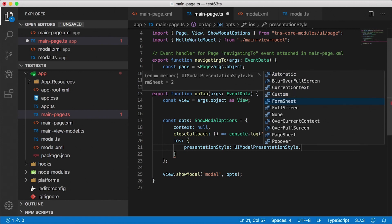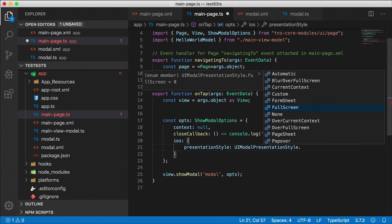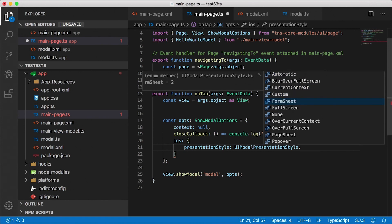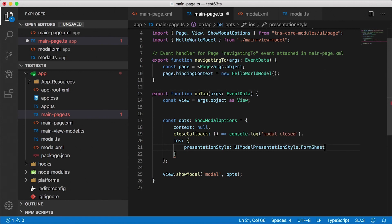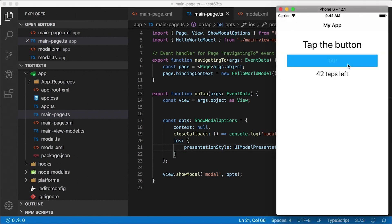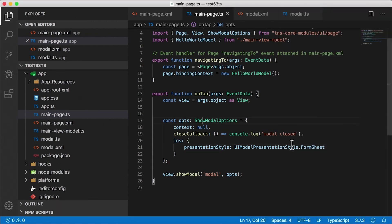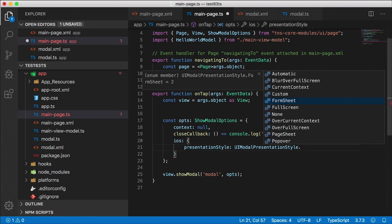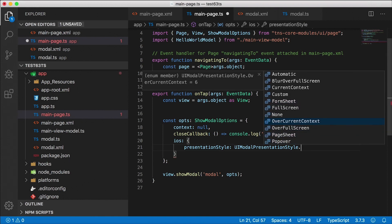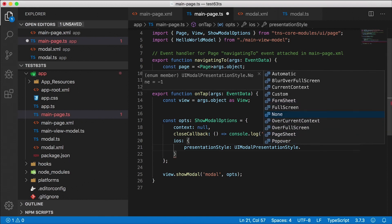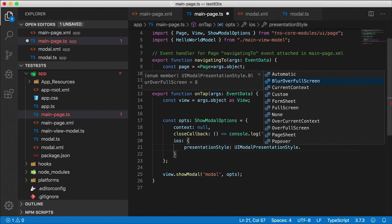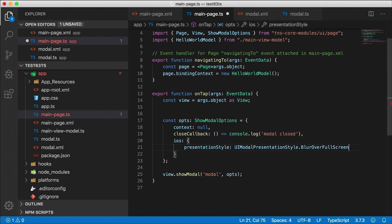Let's try full screen. Now full screen seems like the default. Let's try form sheet. Alright, form sheet. Well, it looks exactly the same to me also. You know what, in fact, I went through all these, and they all look exactly the same, except for none. None actually crashes the app. And the one I really wanted to show you is blur over full screen.